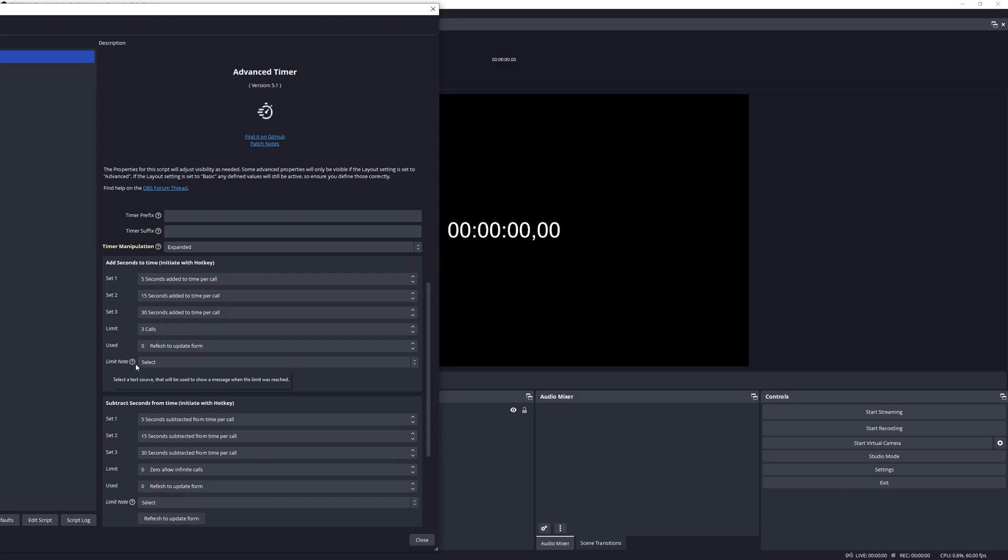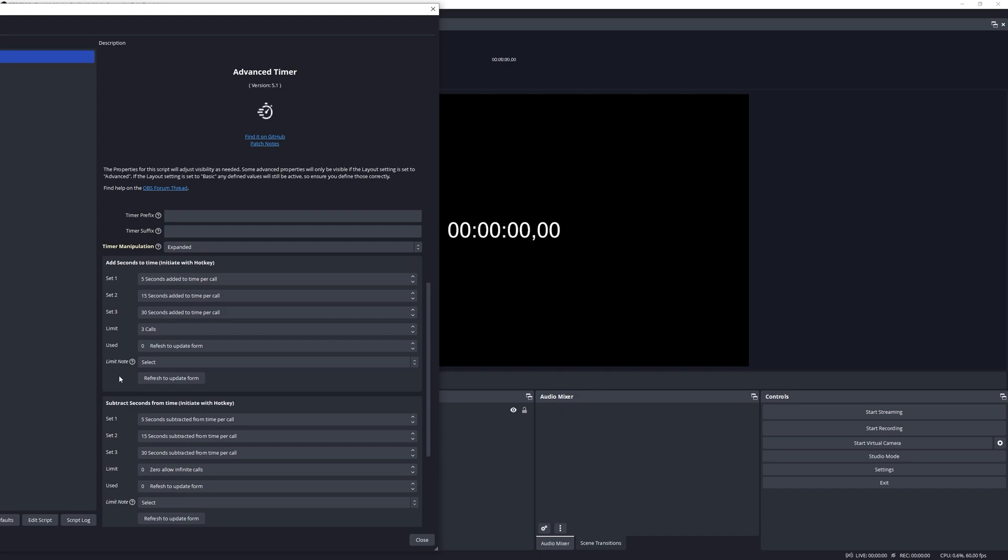The limit note here is a text source that you can define to show a message when that limit was reached. So let's say it was activated two times and it's being activated a third time, then a text source will become available to notify that this was reached. And again, this is just a useful feature to communicate to the viewers.